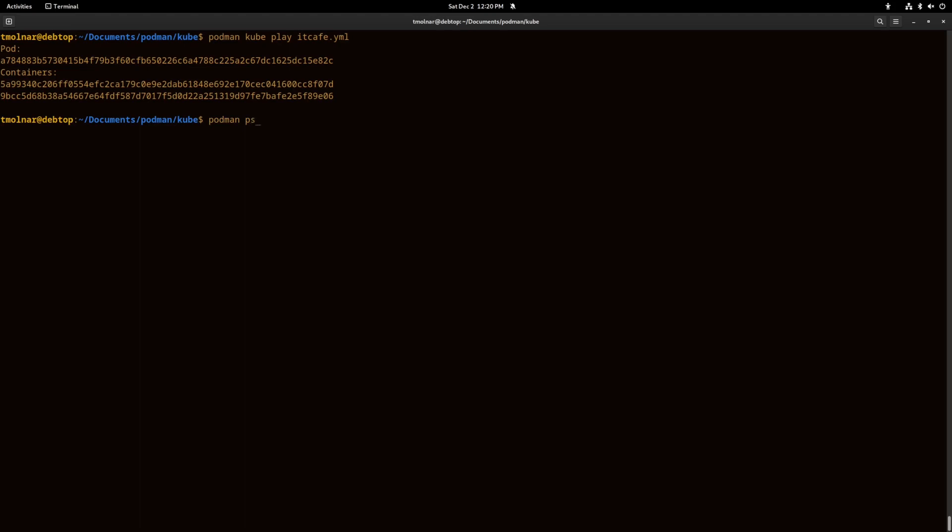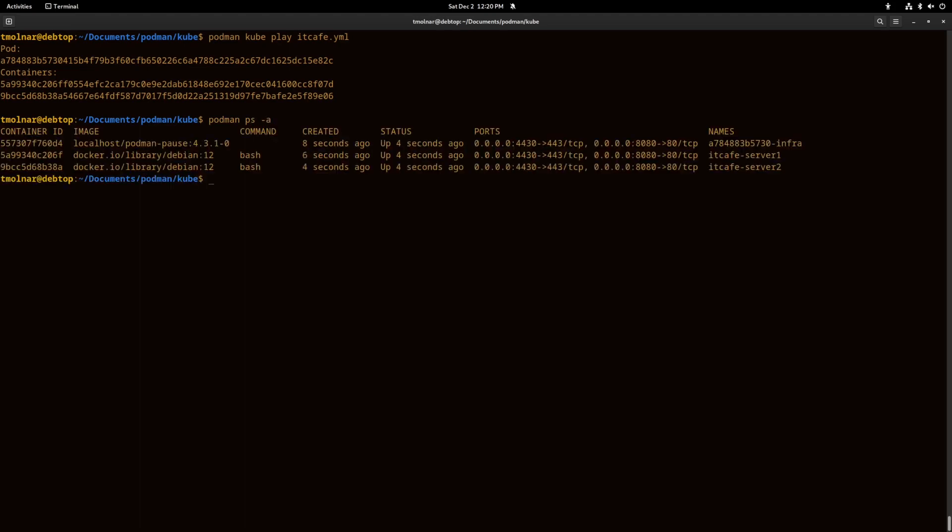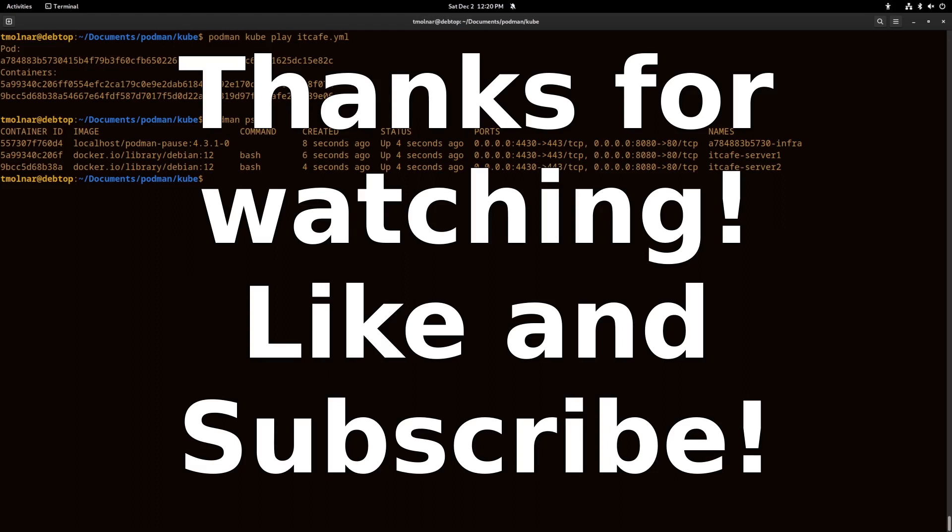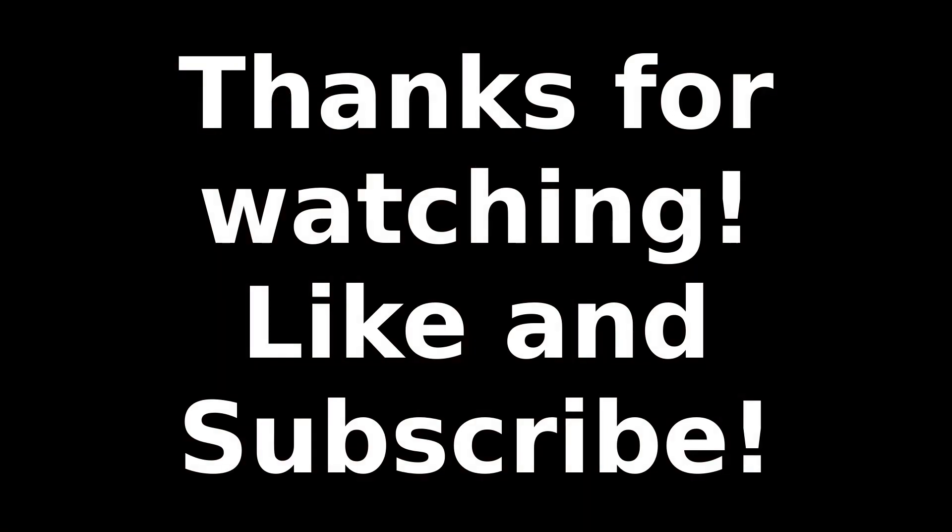As you can see, there are our running containers that we have created before.